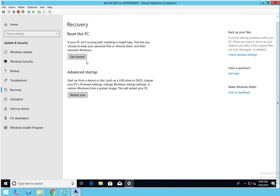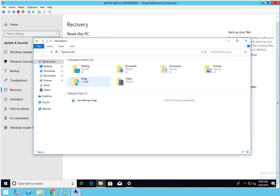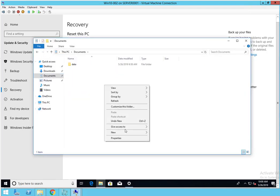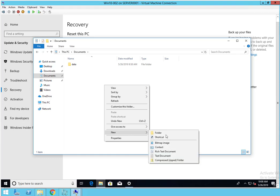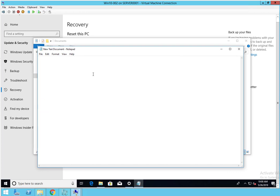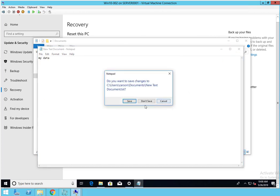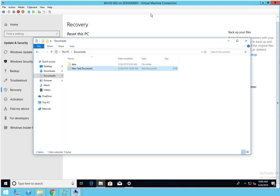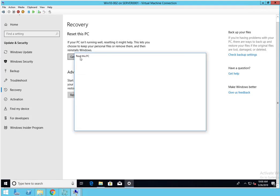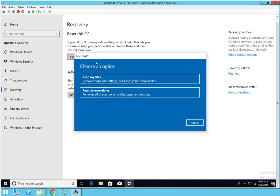In this video we're going to do Reset this PC. So if I have, let's go to my documents, let's create a file. Let's call it my data. Click on Save. I'm going to click on Get Started.